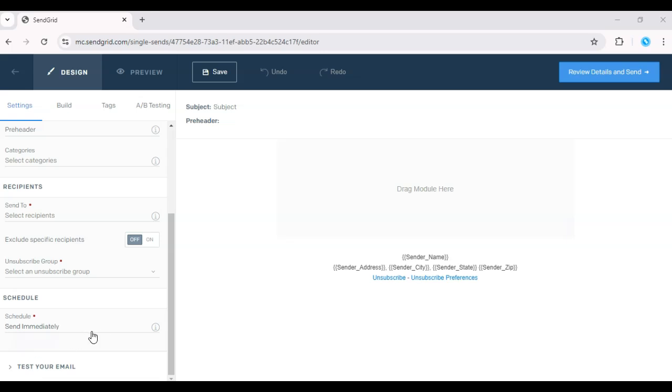Once everything is set, you can either send the campaign immediately or schedule it for a later time.